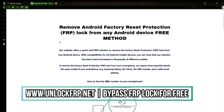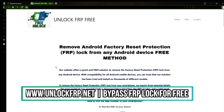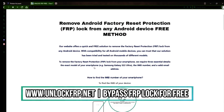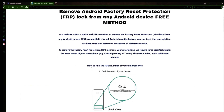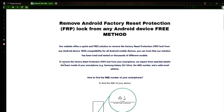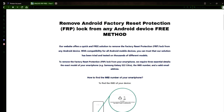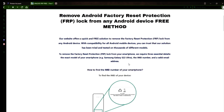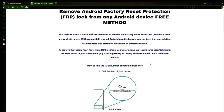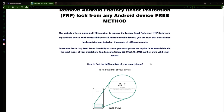The next step is to use this website to remove the factory reset protection lock from your Android phone. To do this, you'll need to provide three important details: your phone's exact model, its IMEI number, and a valid email address where you can receive notifications.